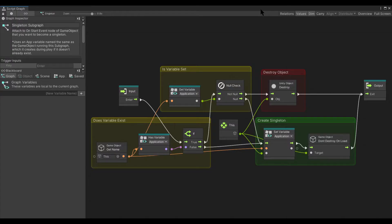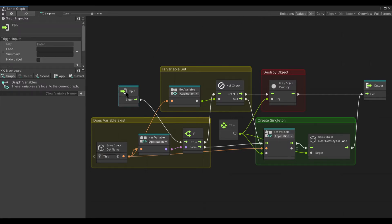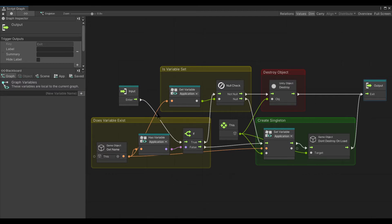Now we will get into how exactly the singleton subgraph works. As you can see, we only have flow entry and exit here. When it enters the graph, the first thing it does is check to see if the variable named after the game object exists.